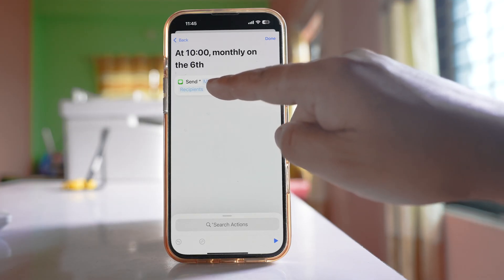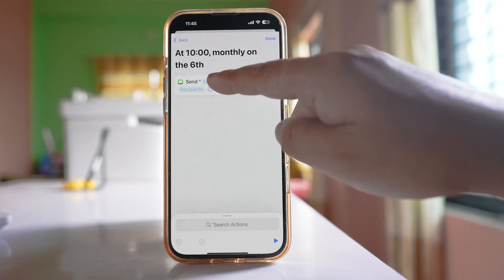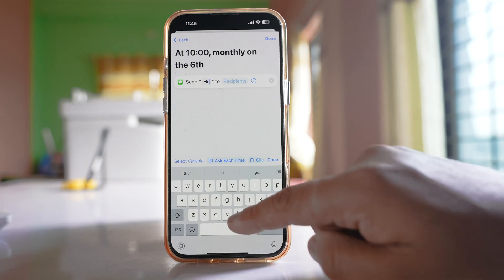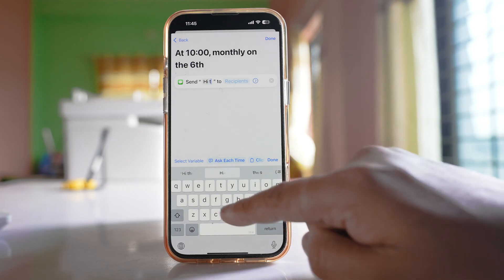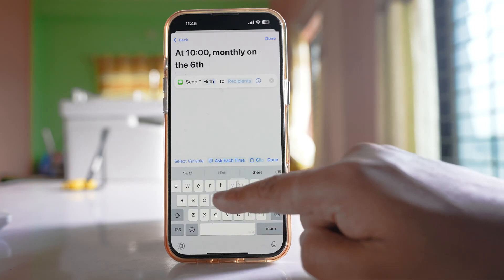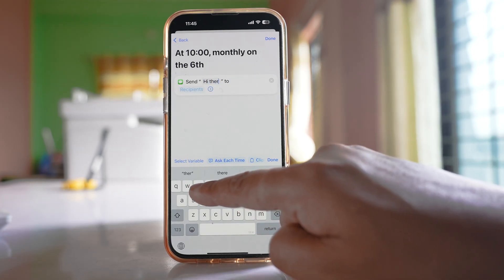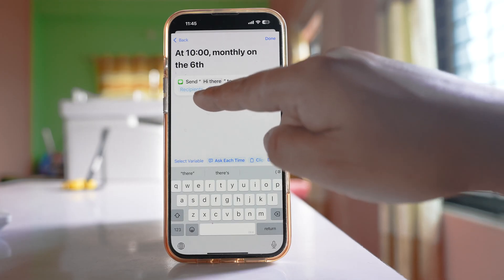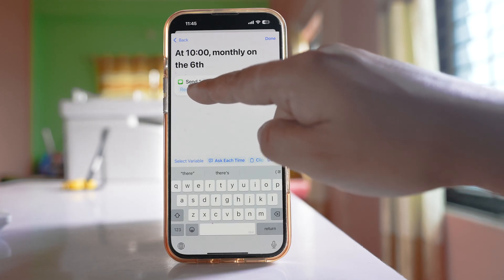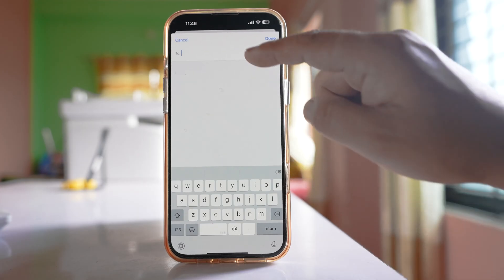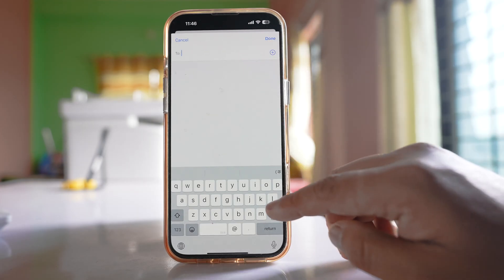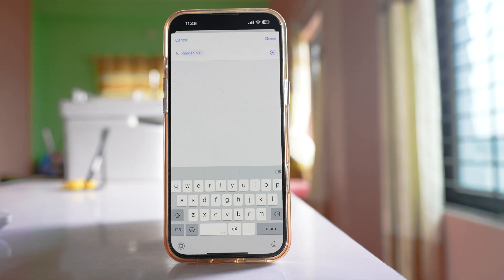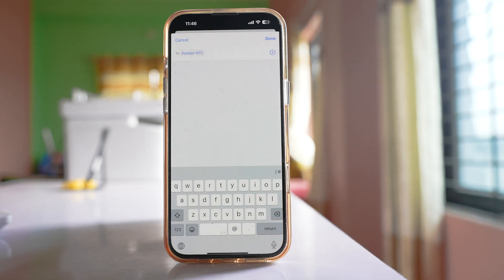Then type the message in the message field — for example, "Hi there" — and tap the recipient option to select the recipient to whom you want to schedule the text message.